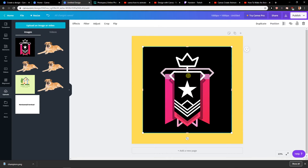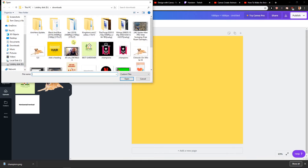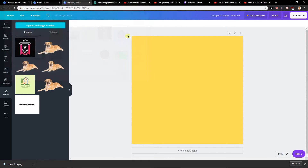I go back to my design. I will delete this one and I will upload an image, and I will have it here — the champions. Do you see it?